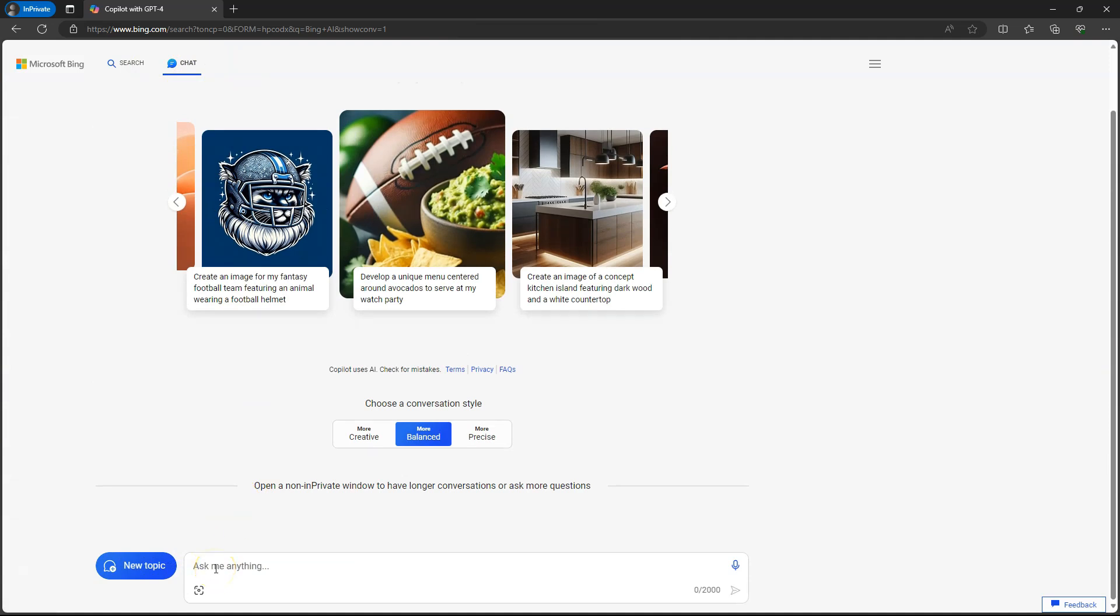Now, I am going to ask Microsoft Copilot to generate a sample newsletter for us about Satya Nadella and how he transformed Microsoft in HTML format